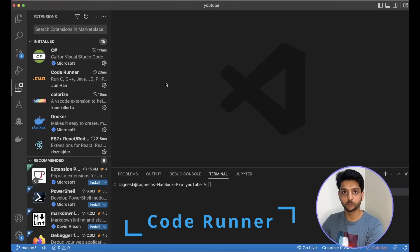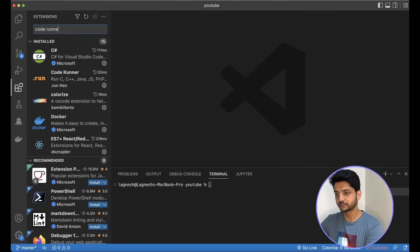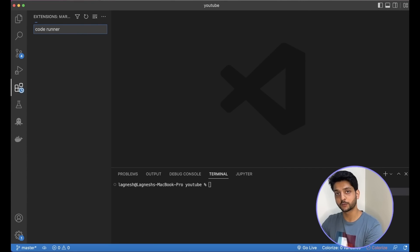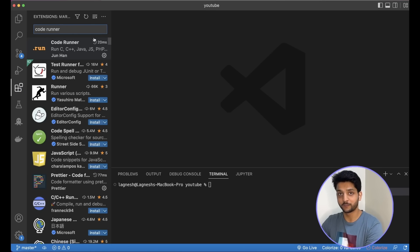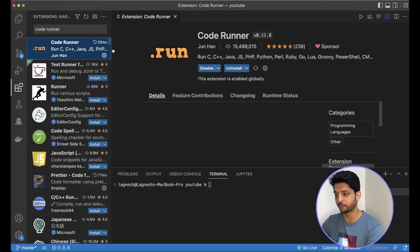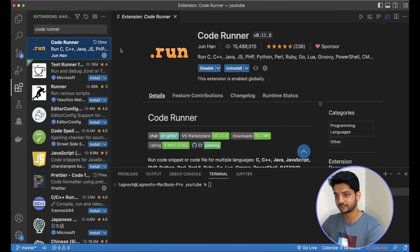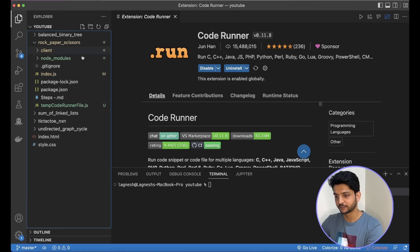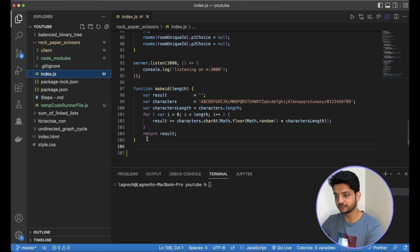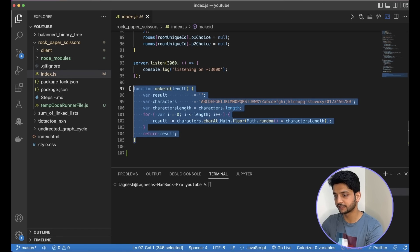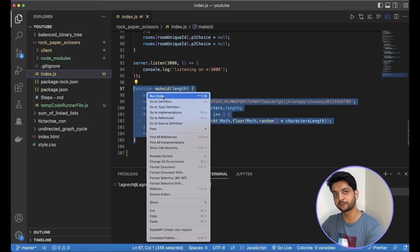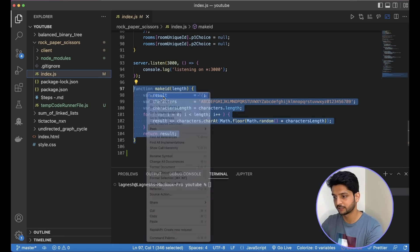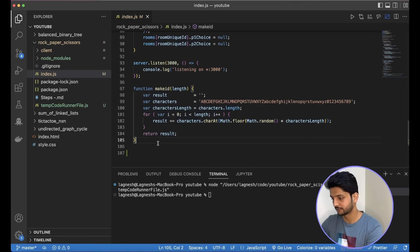Next one on my list is Code Runner. With Code Runner, you can run code snippet or code file of multiple programming languages from VS Code itself. So, say I have this file where I have the makeid function. I want to test just this function so I can select it and right-click and hit run code. So I got this menu option after installing Code Runner.